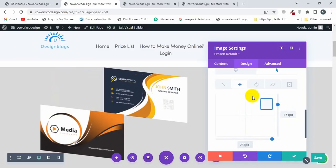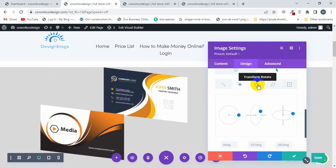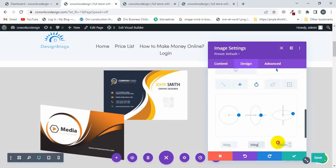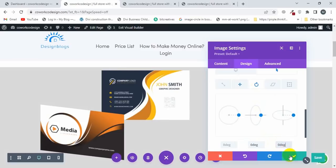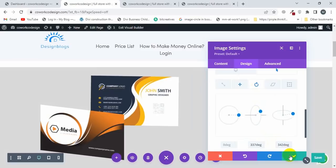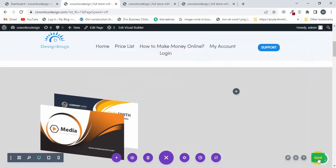Then I'll click on Transform Rotate and make it 0, and also make it 0, and also make it 0. Now I'll click on Save and save changes to see how it looks.